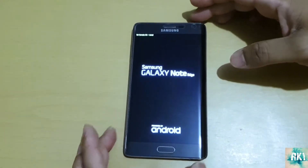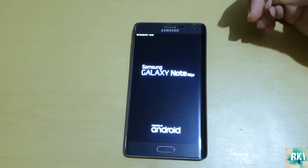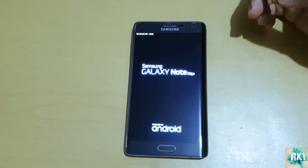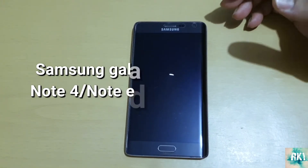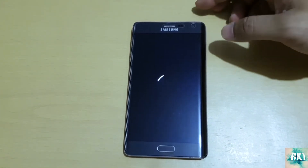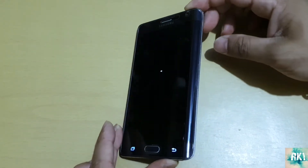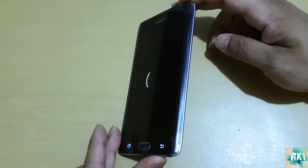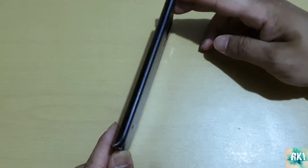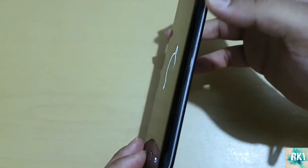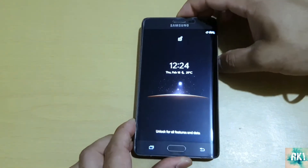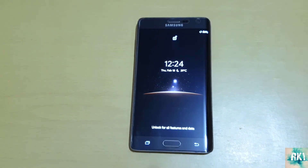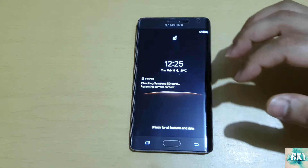Hey, what's up guys. In this video I'm going to give you a tutorial on how to install a custom ROM on a Samsung Galaxy Note 4 and Samsung Galaxy Note Edge. They're very similar phones that came out in 2013-14. The Note Edge was the one with the curved screen, and as you can see I've already got a different ROM on my phone.